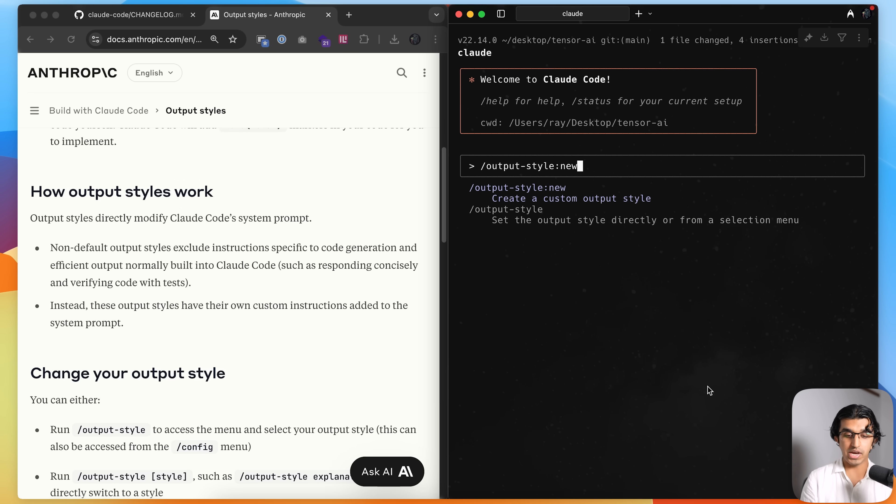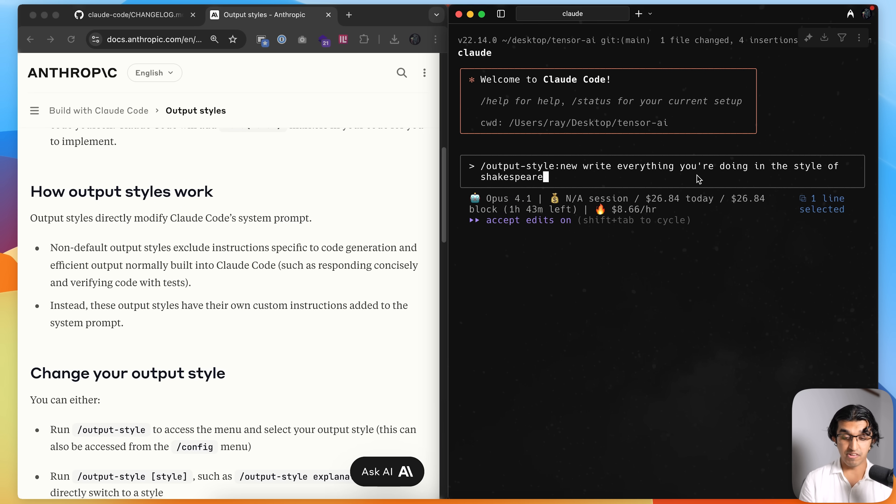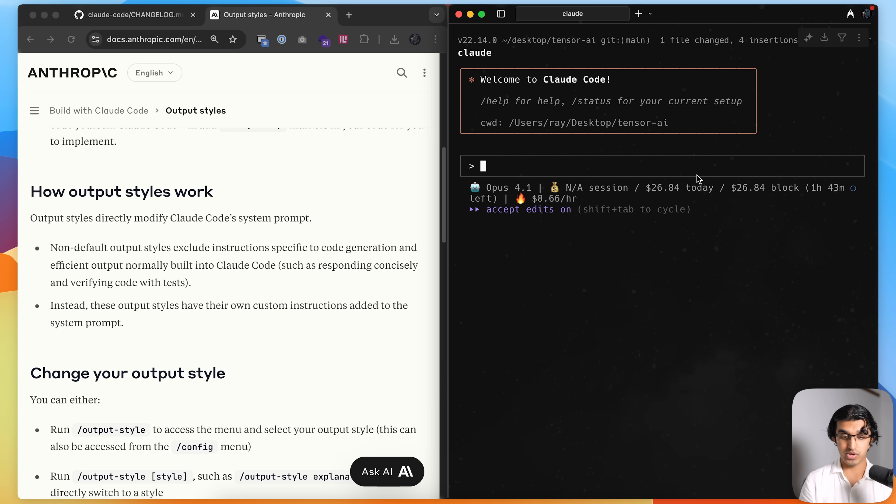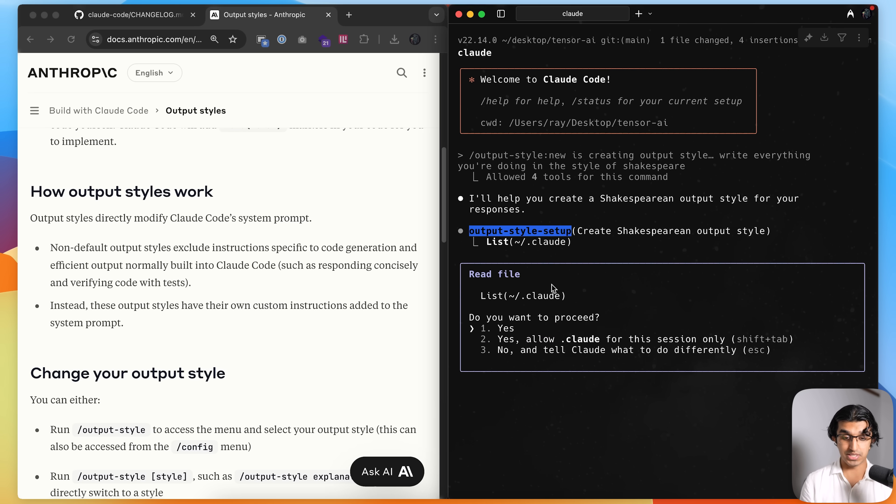And now we can create our own output style by writing output style colon u, and then say something like write everything you're doing in the style of Shakespeare, press enter, and then it fires off a sub-agent that creates an output style file for this particular style that I requested.